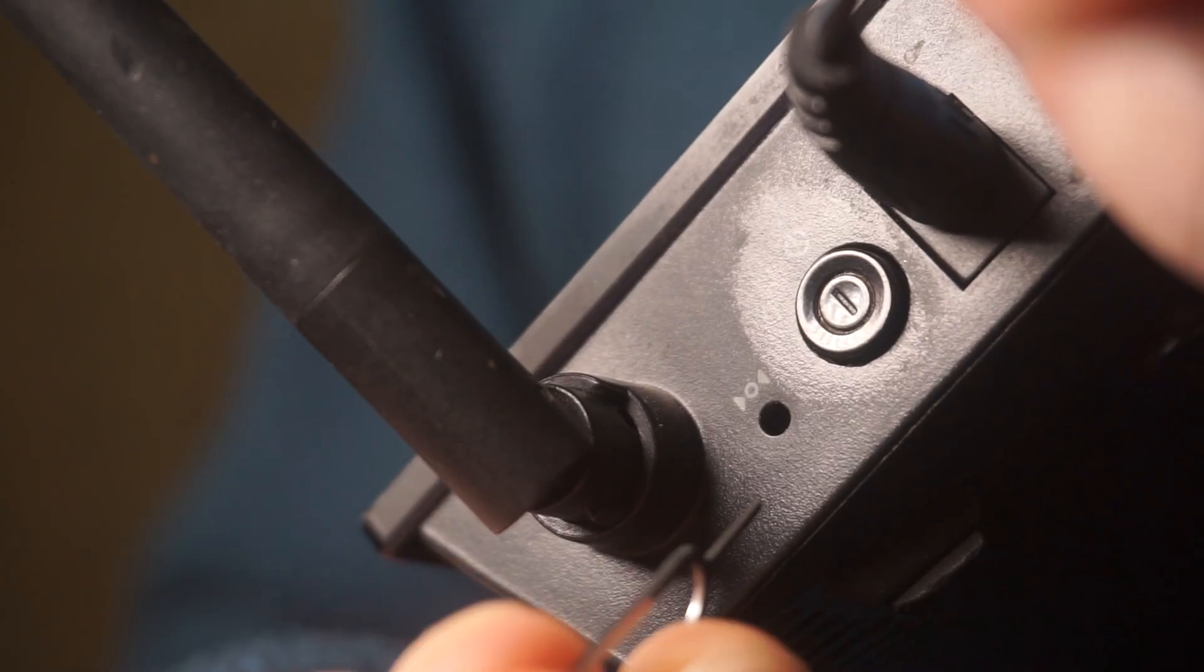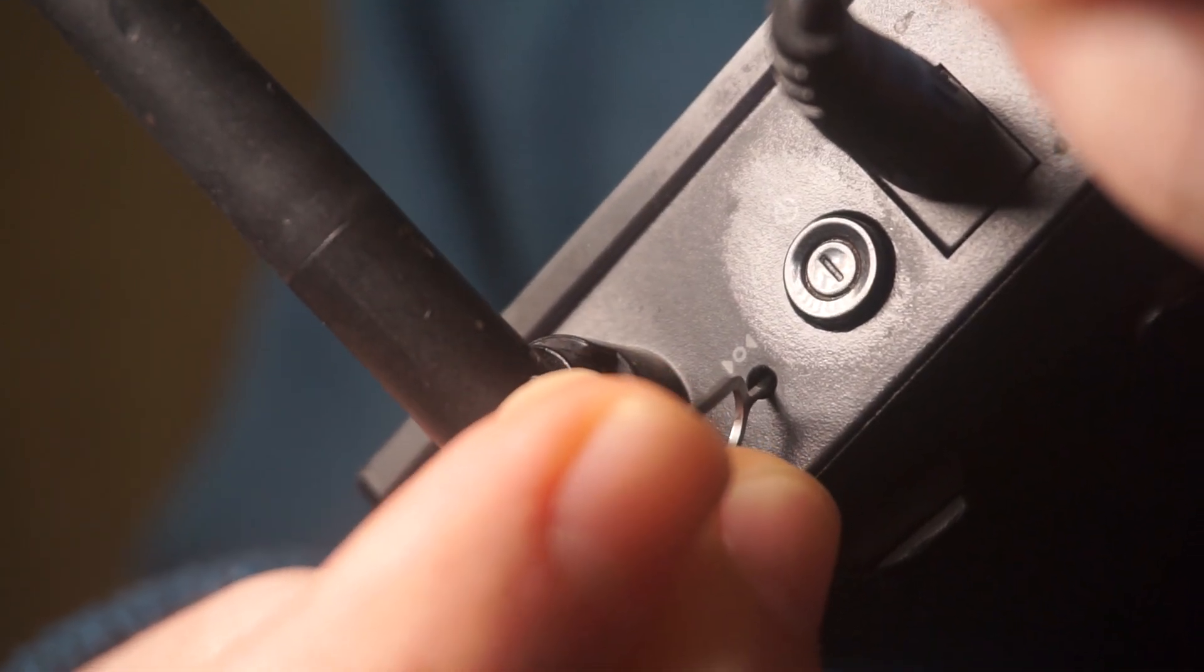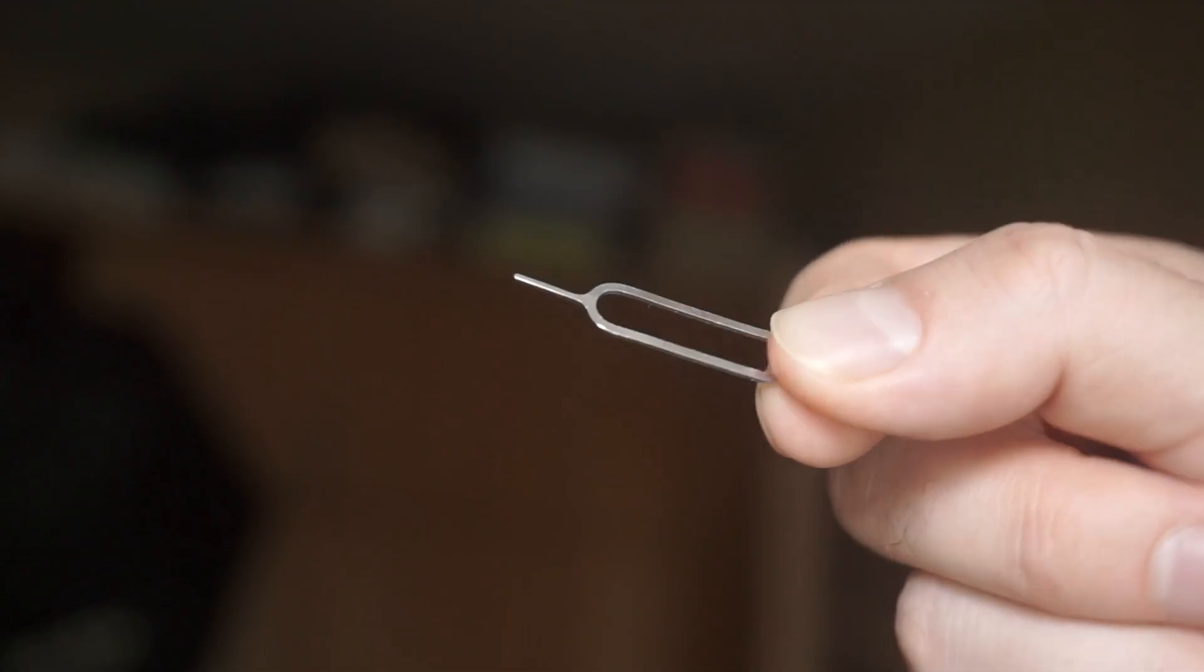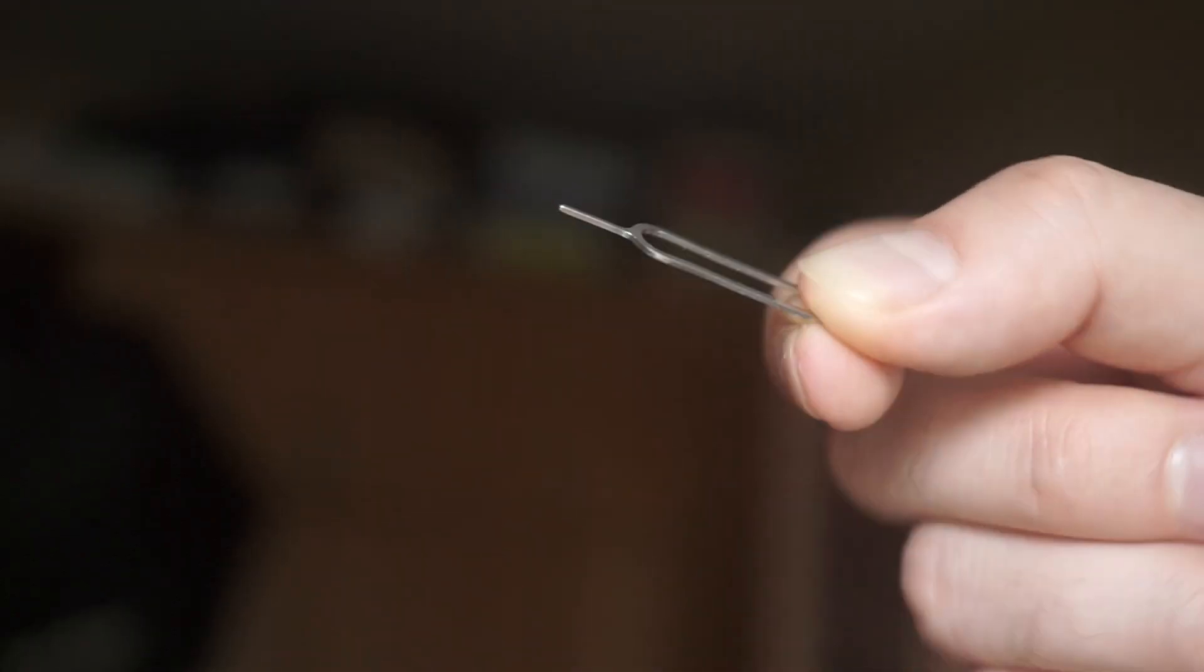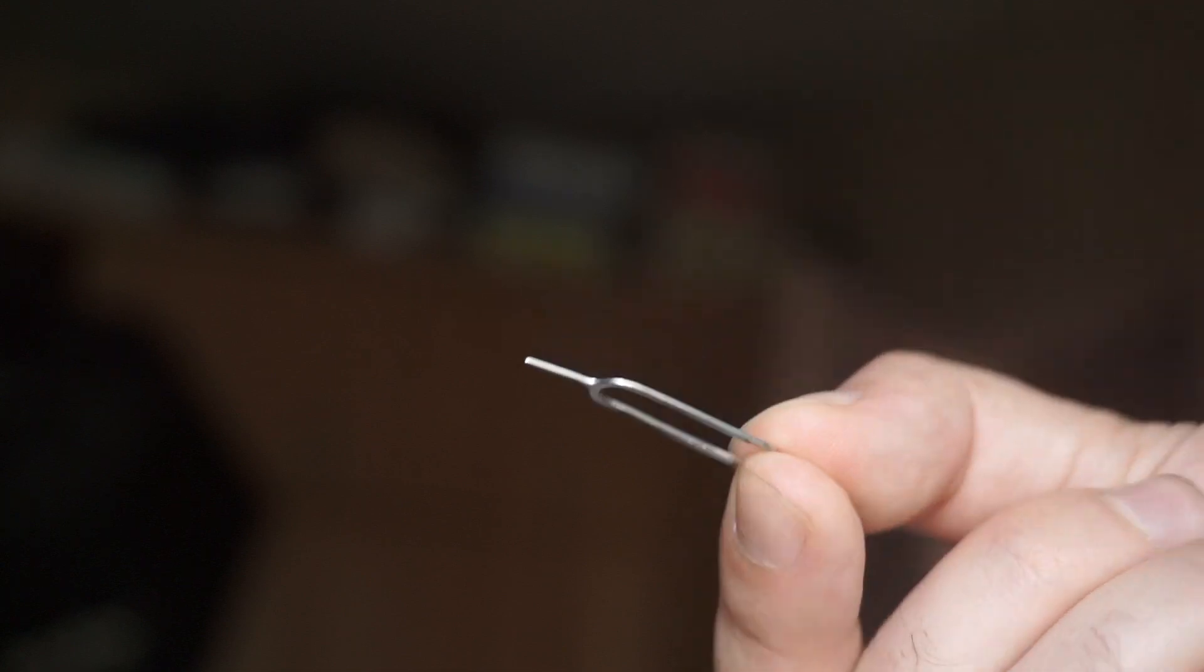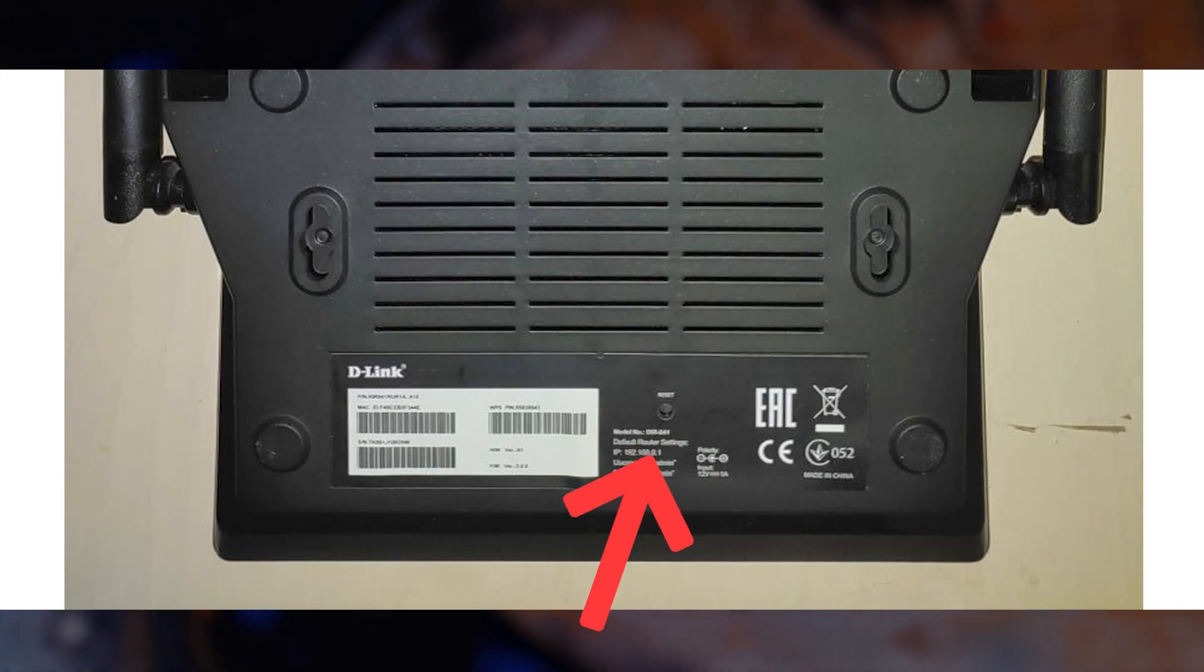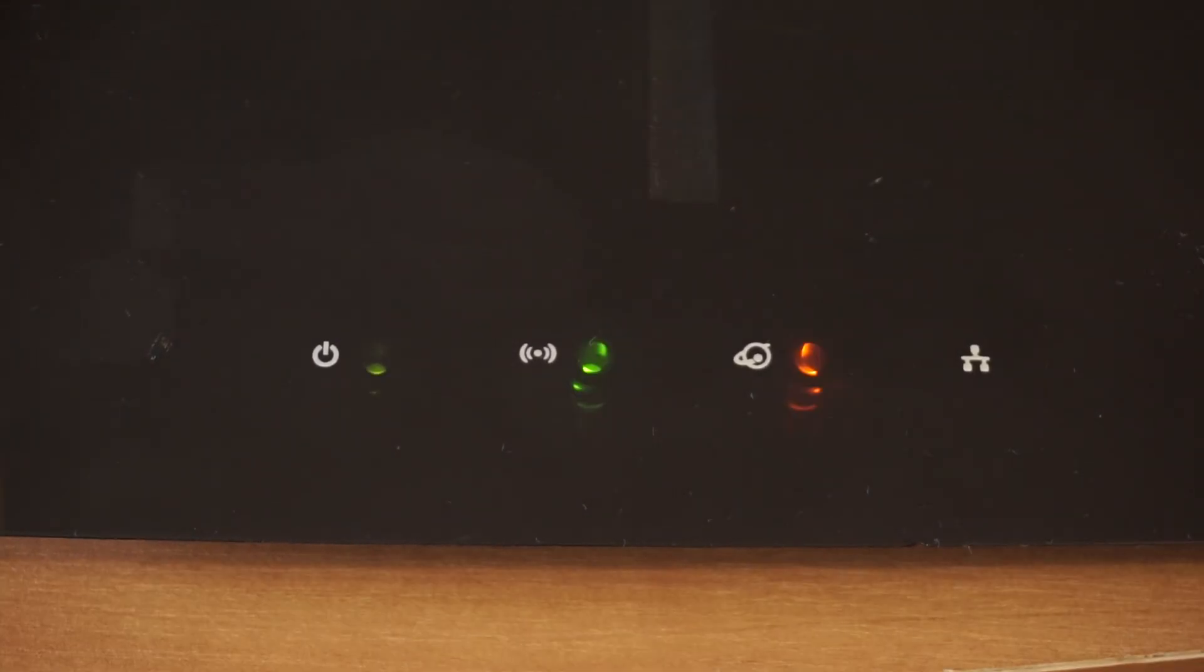At times, this button is found inside the router casing to prevent it from being pressed by mistake. In this case, use a slim object to press it down. The router will restart, and the settings will go back to their original factory defaults.